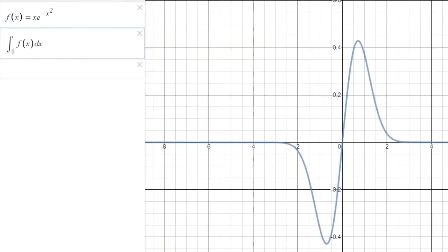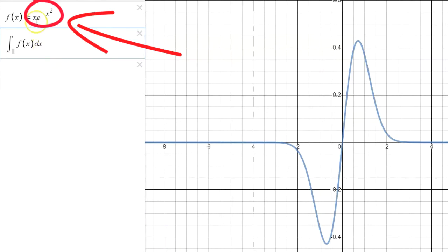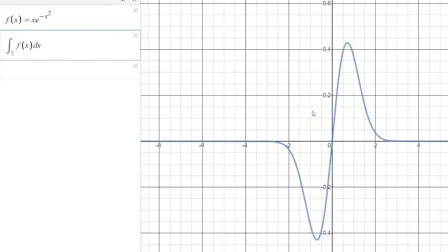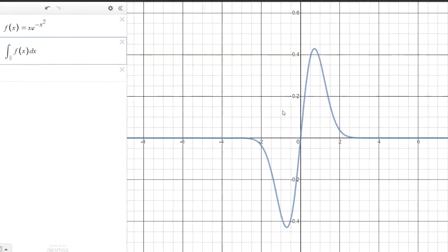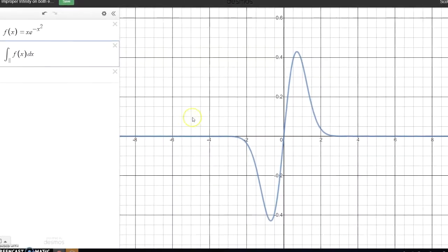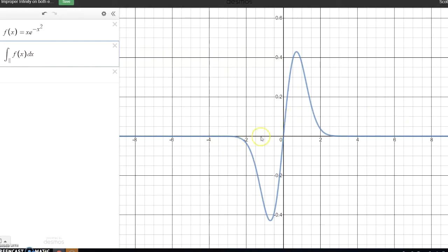We're going to begin exploring this doubly improper integral by looking at a graph of the function we're going to be working with. It's the function x times e to the negative x squared, and the graph looks like what you see here on this grid. The integral is accumulating area underneath the curve from negative infinity to infinity. This area is considered negative — not in any weird way, but just negative in that the area is located underneath the x-axis.